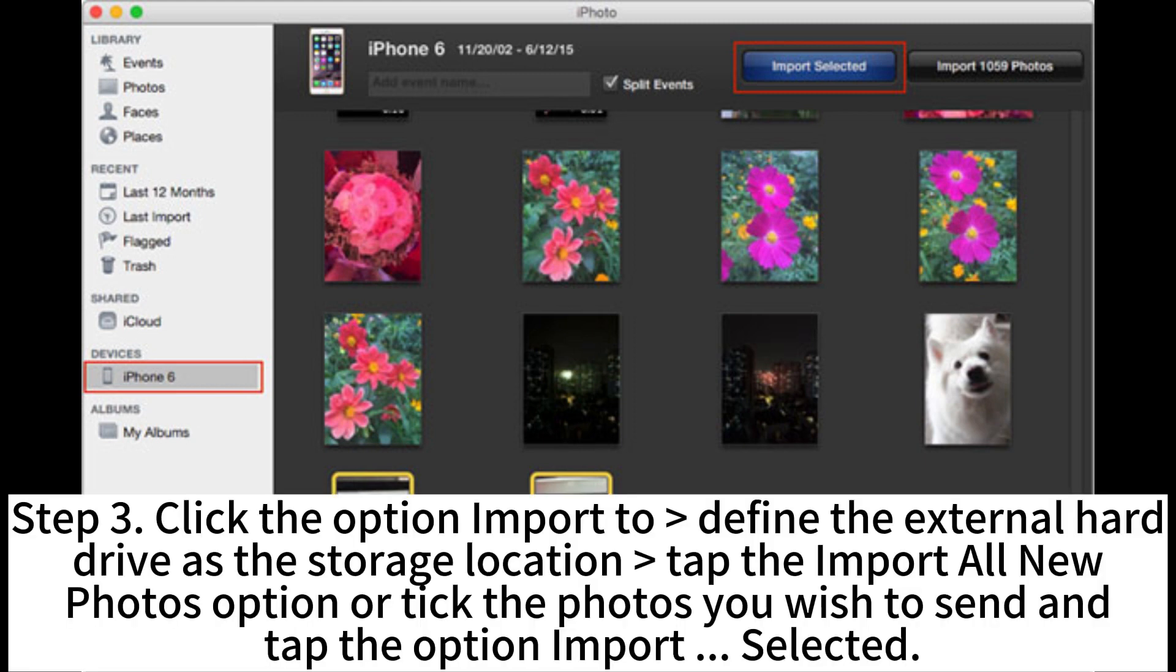Step 3. Click the option Import to define the external hard drive as the storage location. Tap the Import All New Photos option or tick the photos you wish to send and tap the option Import Selected.